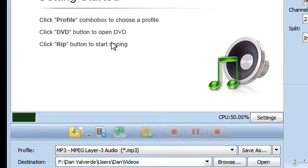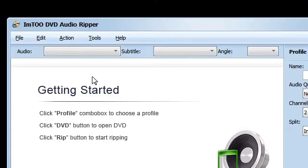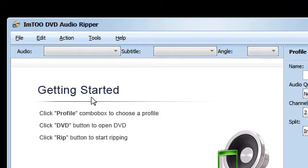So this is IM2DVD Audio Ripper. As far as I know there is no other software as cheap as this and there is no freeware that does this directly like this piece of software does.